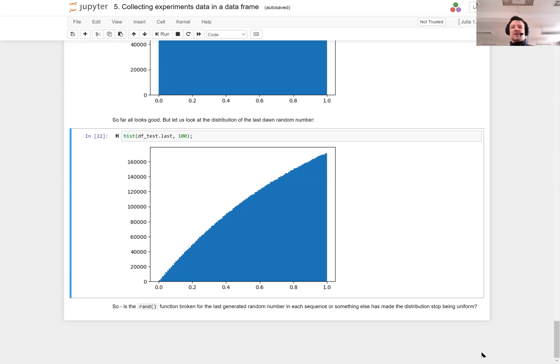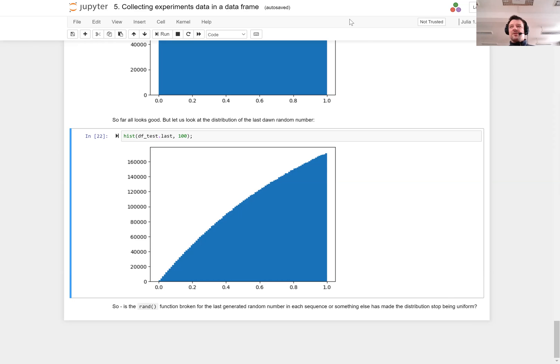Why? Because conditionally, I know that this is last, so I have additional information that drawing this number led me to stop the drawing process. If this number was very small, it would be much less likely that the process stopped than when the number is very large.